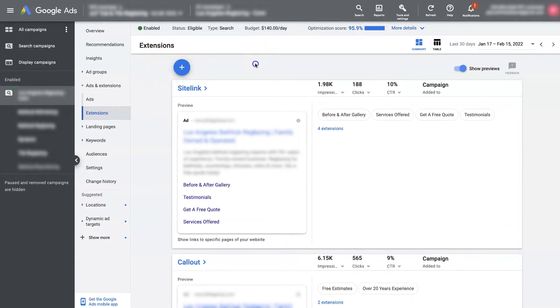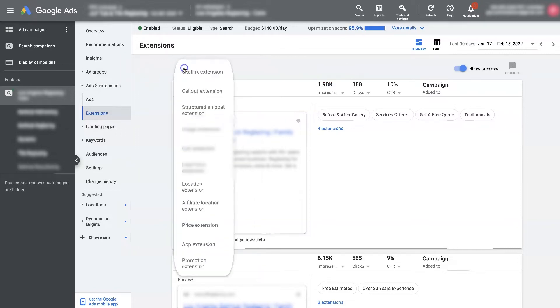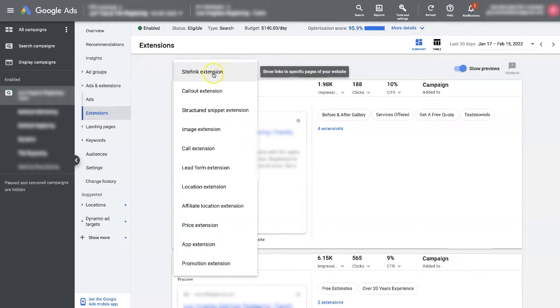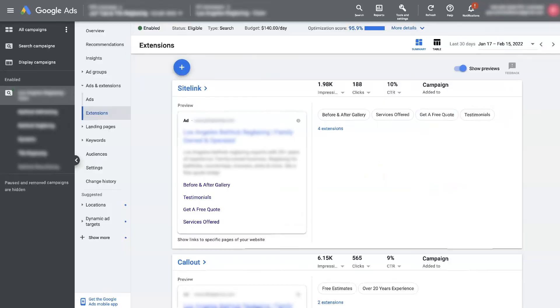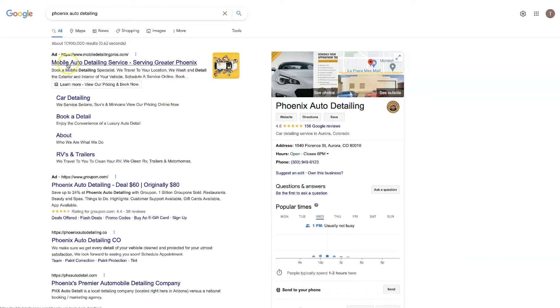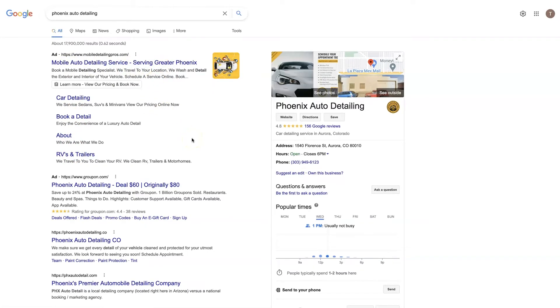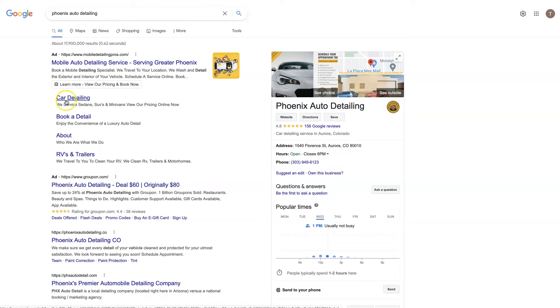Now site link extensions are pretty straightforward to set up. If you don't have them set up already, you just click site link extensions and then it's going to give you the ability to add in some different site link extensions here. And really what you want to do with these site link extensions is take people to helpful information about your ad.